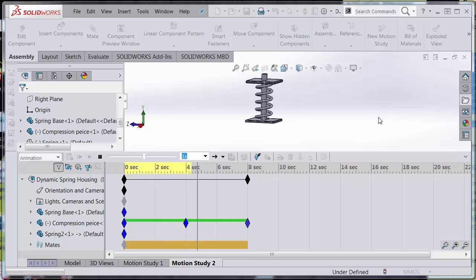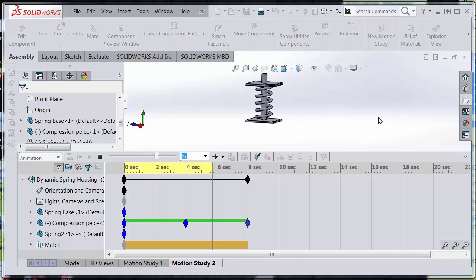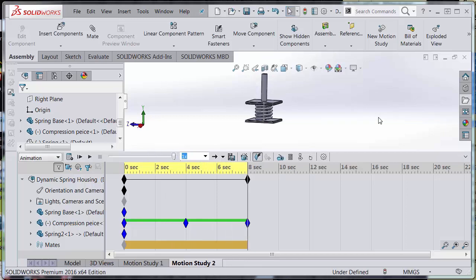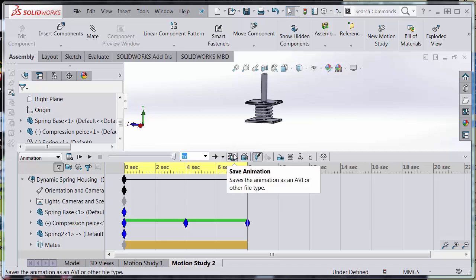And now it moves up, and it's going to move down. Excellent. So now I can just save this animation.